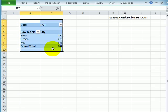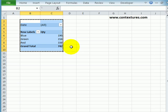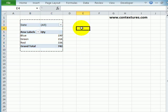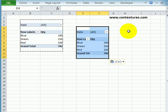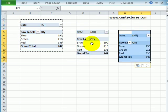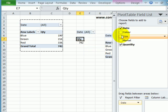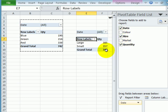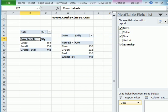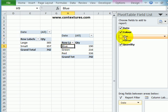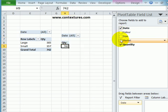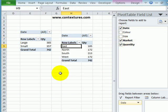And I will just copy and paste this to create two other pivot tables. So copy and paste. And for this one, instead of color, I'll show size. And for the third one, instead of color, I'll show market.